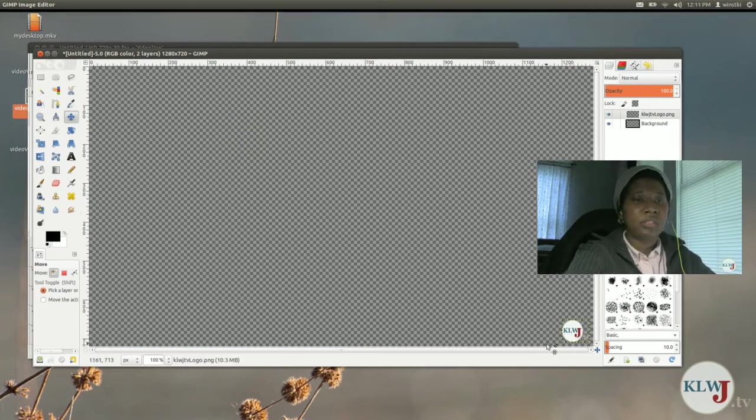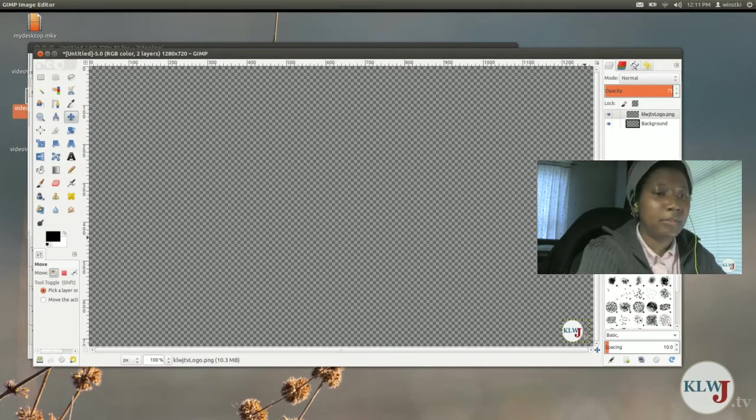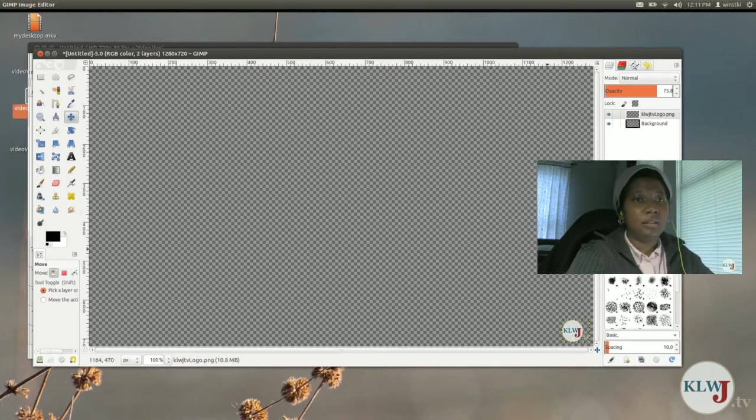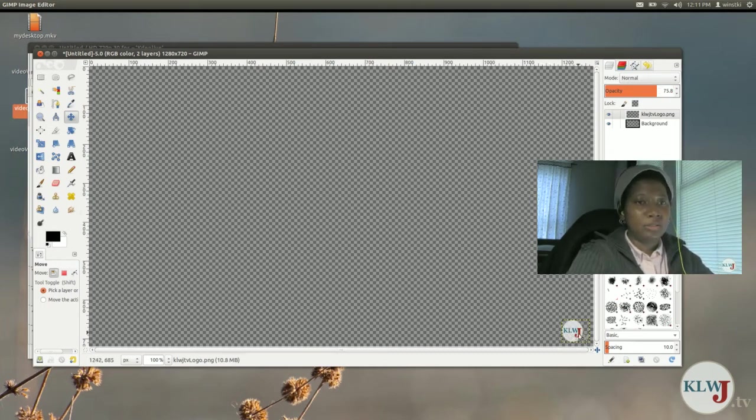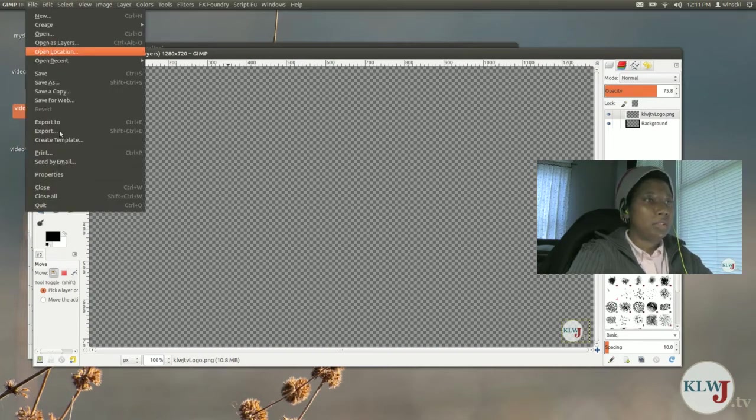And it stands out a little too much for me so I'm going to change the opacity of it to like 75.8 and you see it's not as bold and it doesn't stick out as much. So now I'm going to save that because that's really all I need to do.